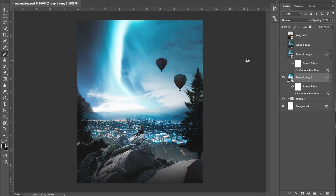We are back again with another video. What we're going to be doing today is taking you through how you can do a Photoshop edit — take a photo and adapt it, change the landscape, change the environment completely to something that you've thought up, something in your imagination. Like a sort of landscape or a world that you want to create through Photoshop.